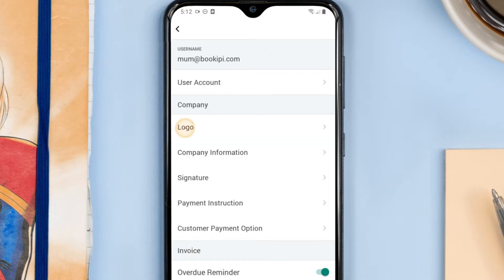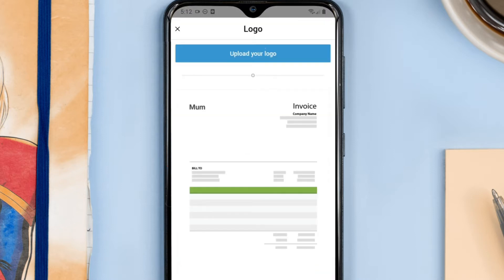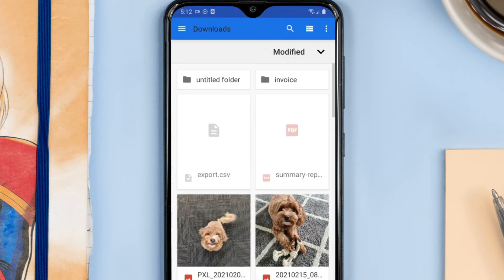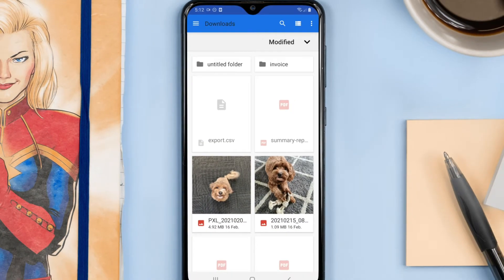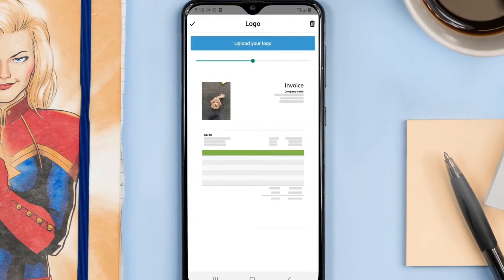Let's add a logo. What about this one? Looks good to me.